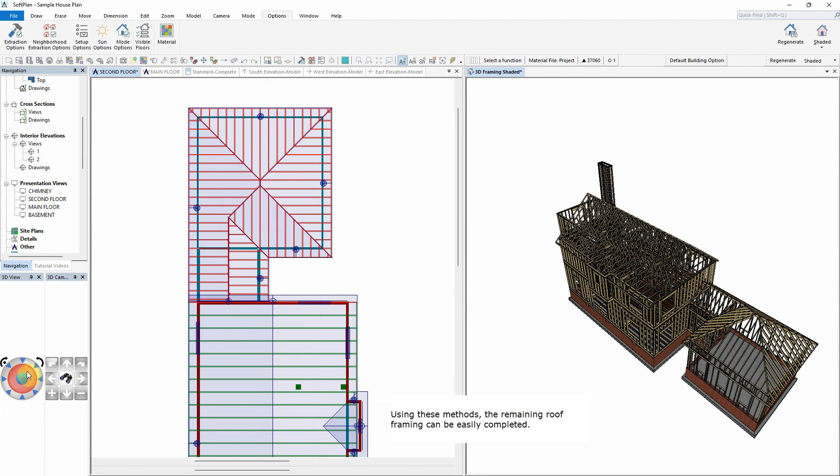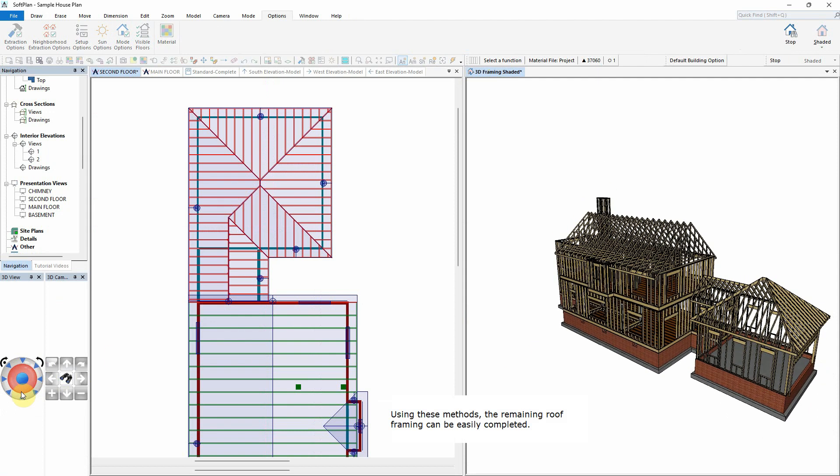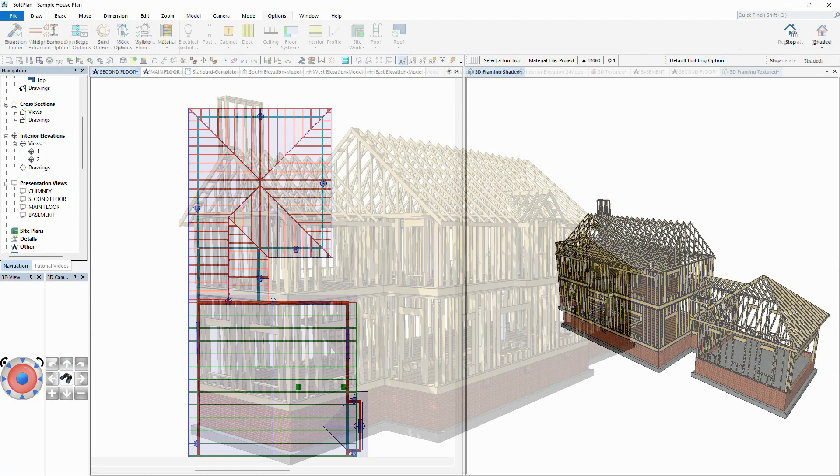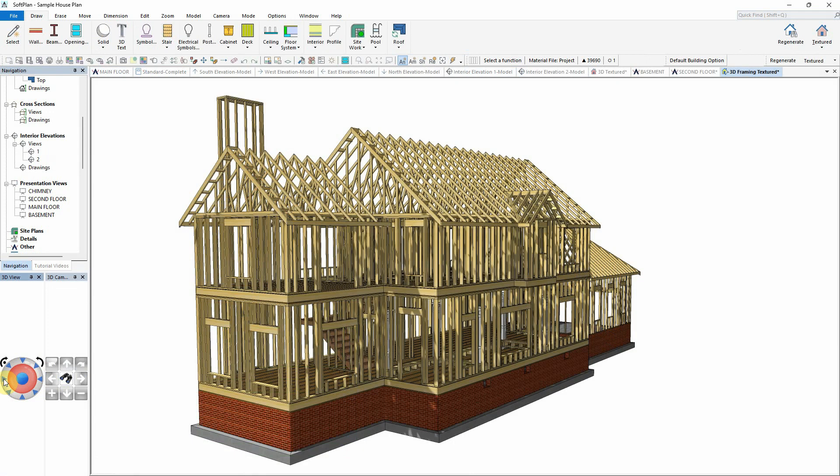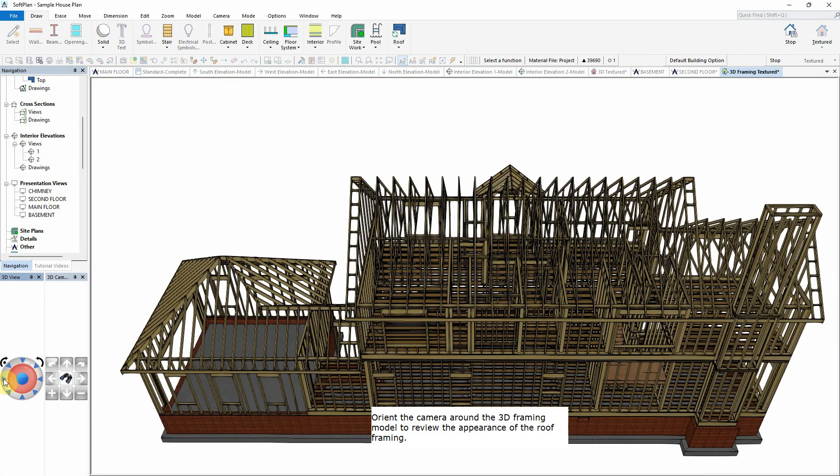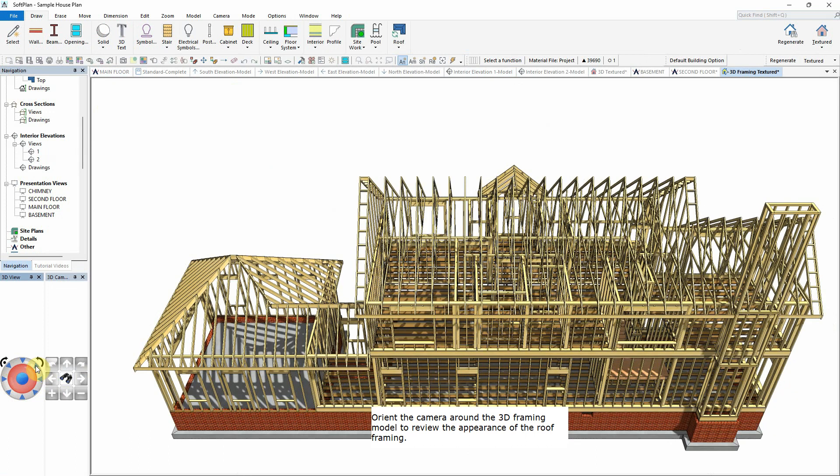Using these methods, the remaining roof framing can be easily completed. Orient the camera around the 3D Framing model to review the appearance of the roof framing.